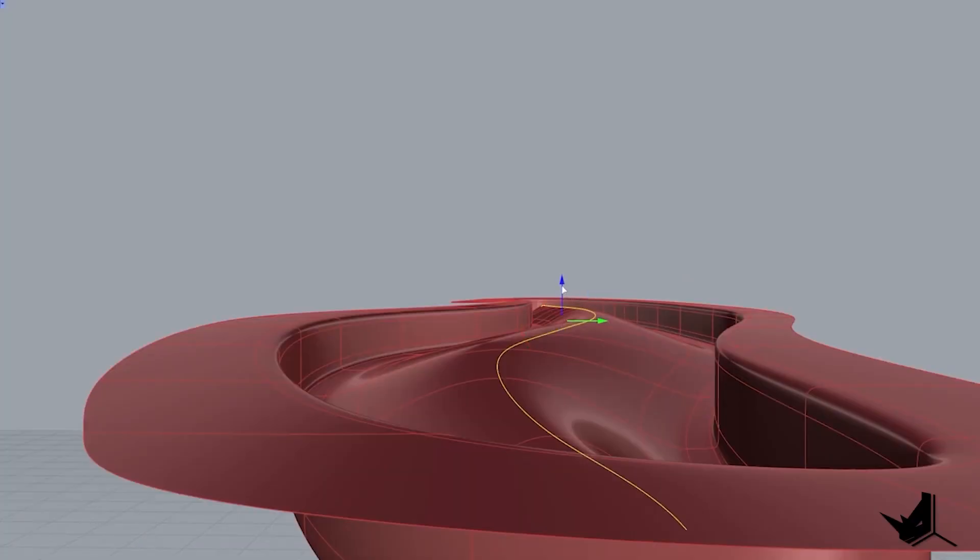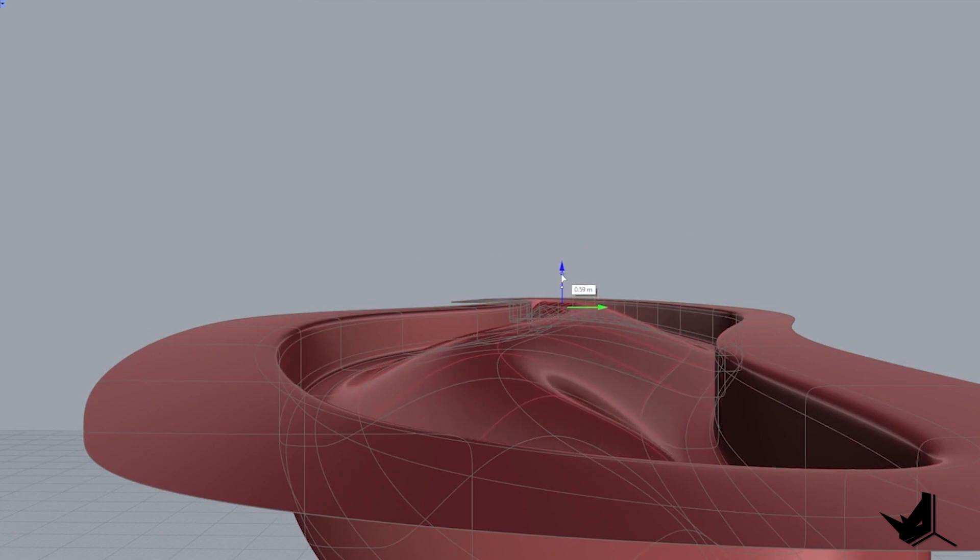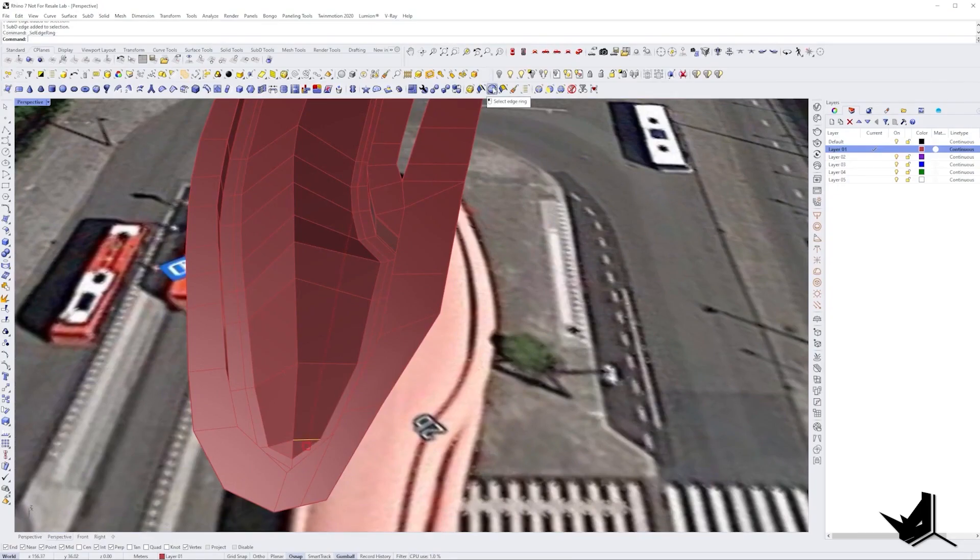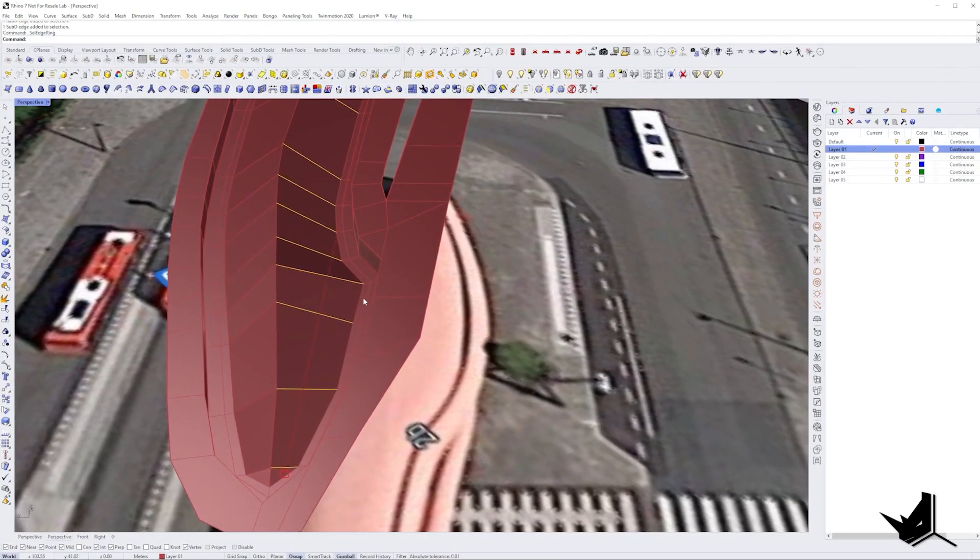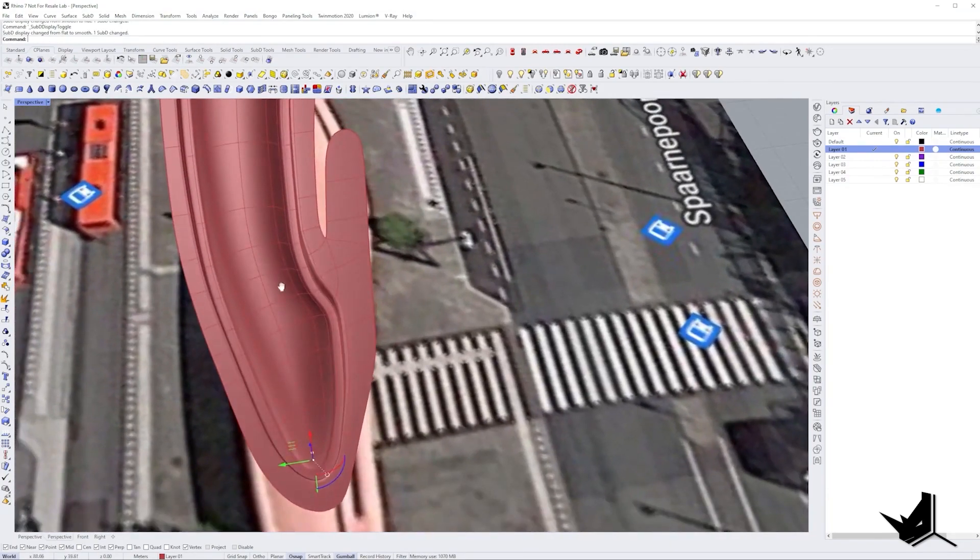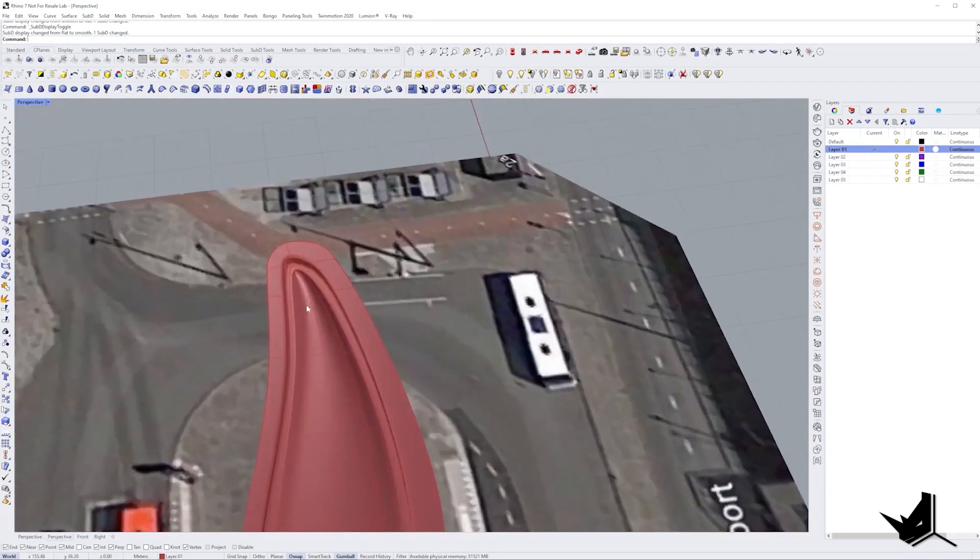It was too tall so I decided to make it flatter by adding some additional edges on the side and adjusting the height once again. And then fixing the corners as well.